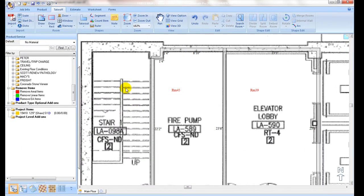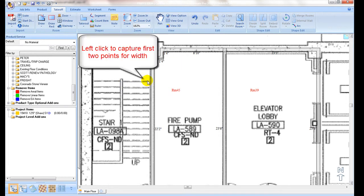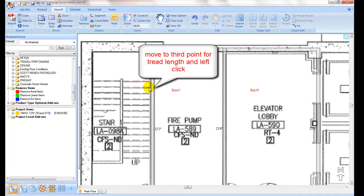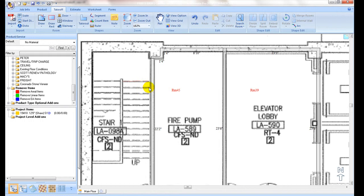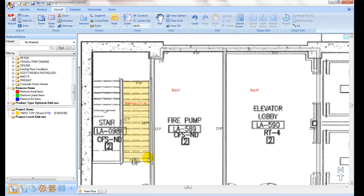Under stairway icon, first capture two points for width, move to third point for tread length, then move all the way to the end of the stairway to get the full length.